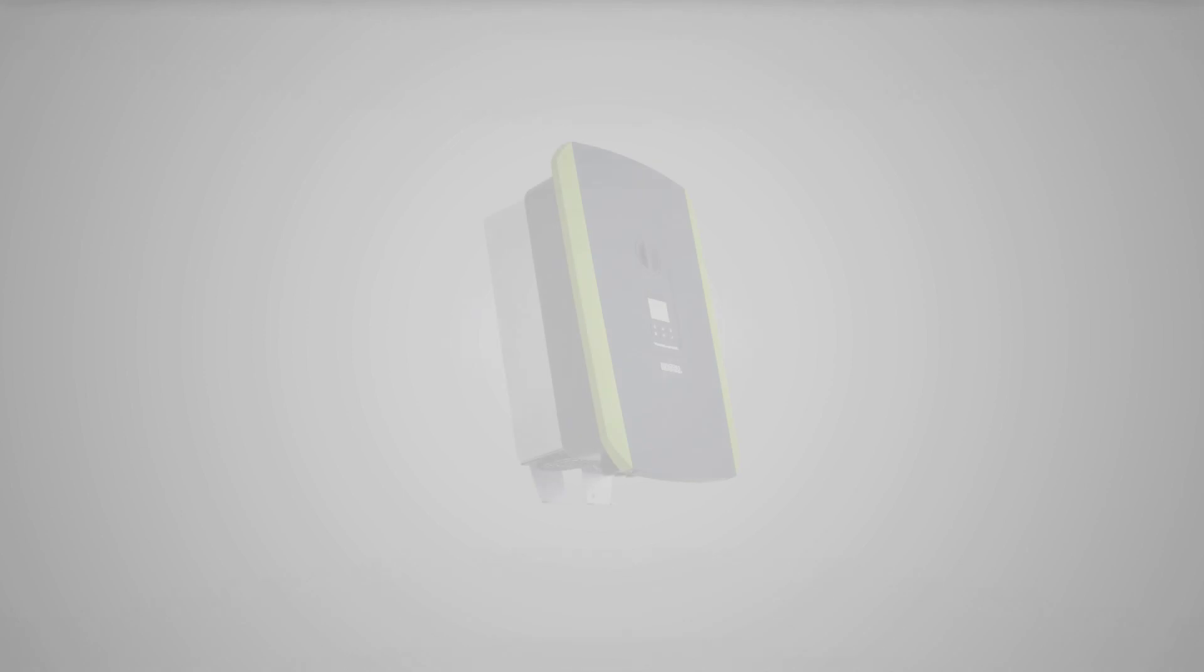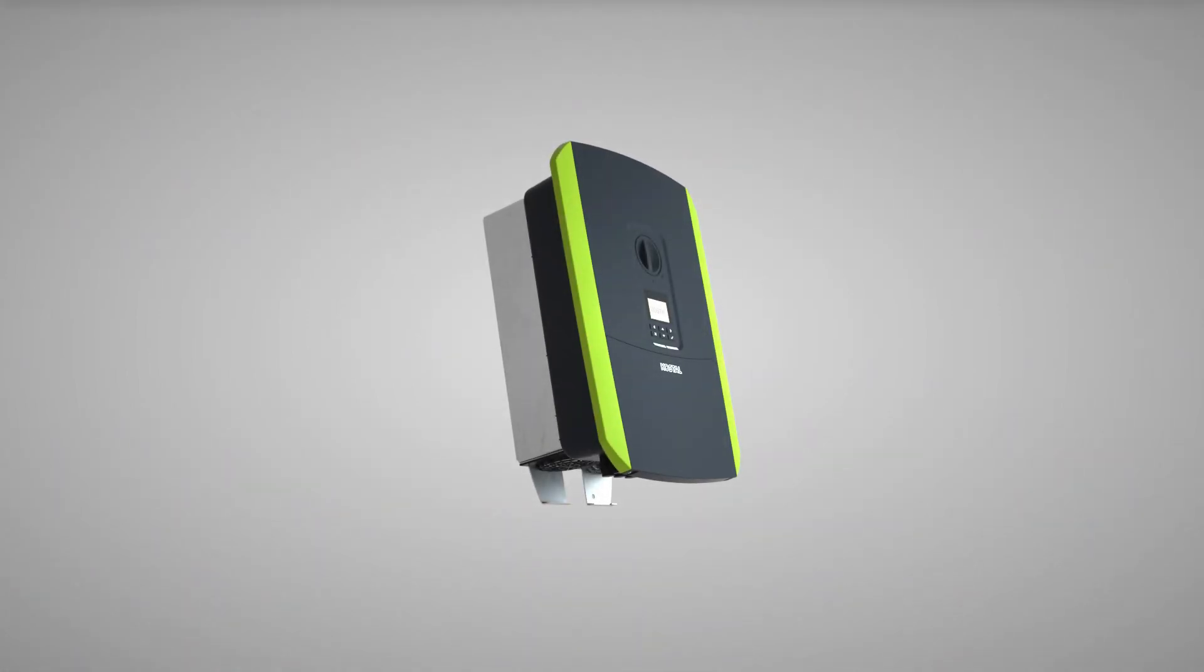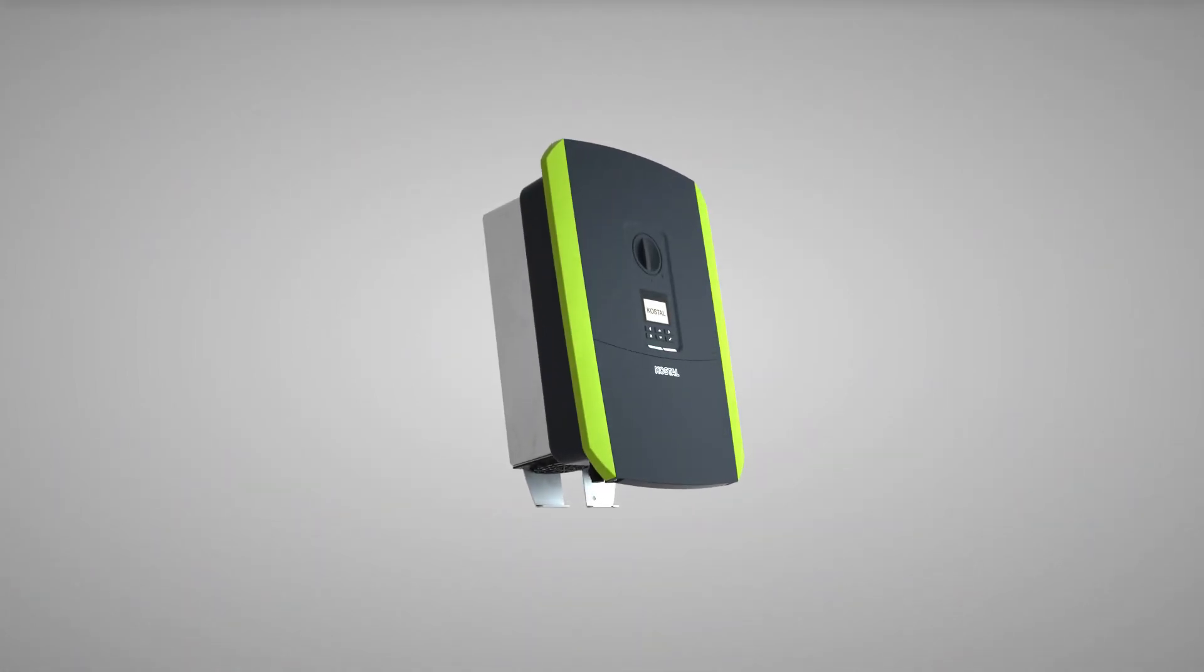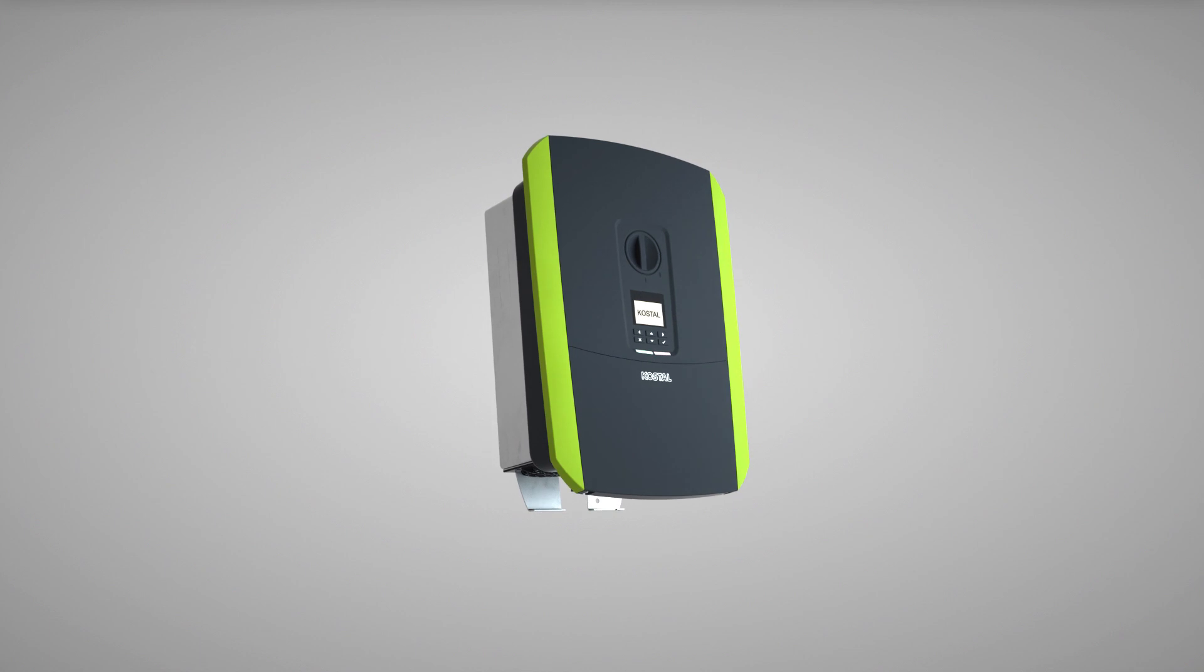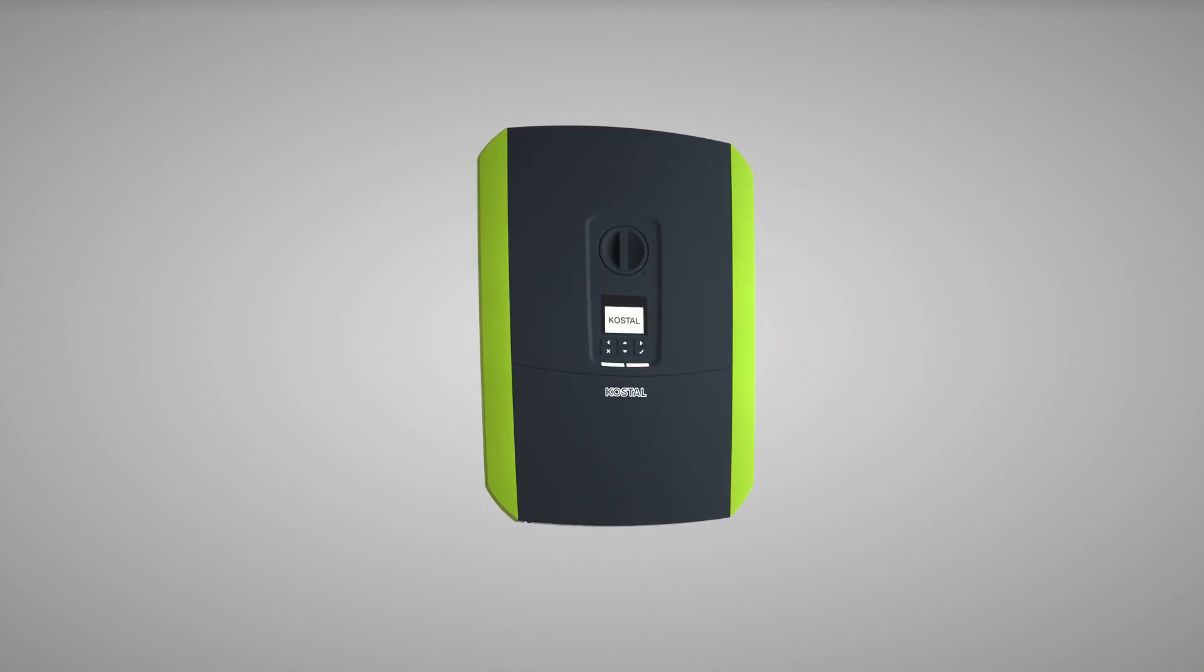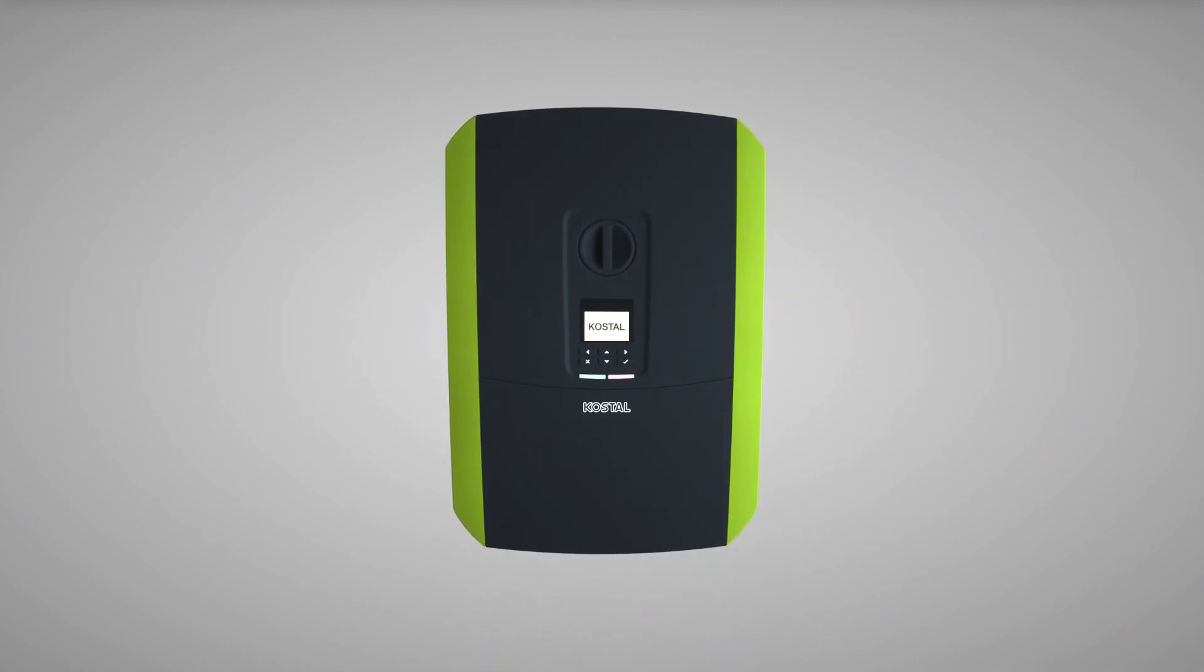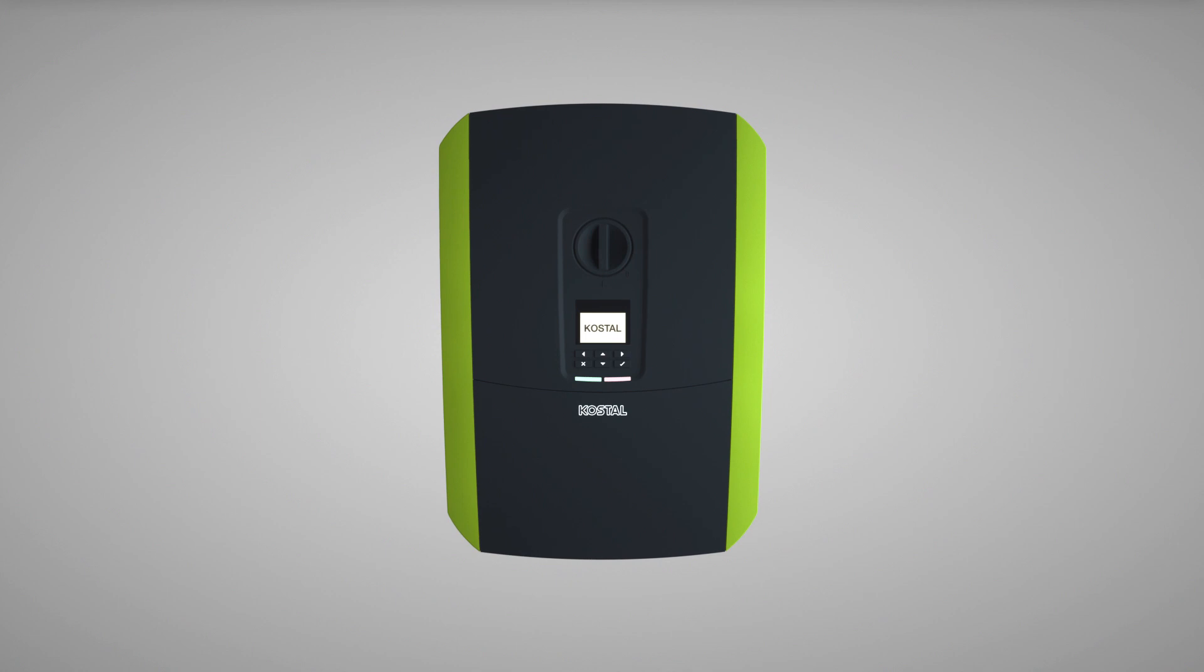Welcome to the KOSTAL service video on how to undertake the initial commissioning of the PlentiCore Plus, PlentiCore BI, and Pico IQ. Please note the information relating to proper use.